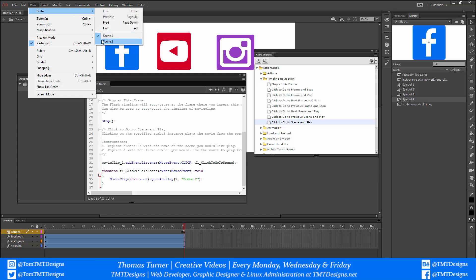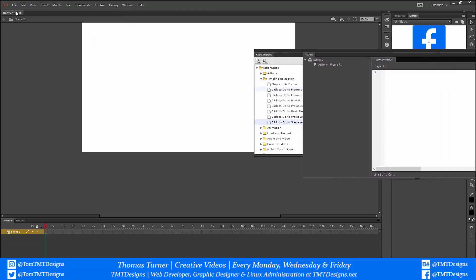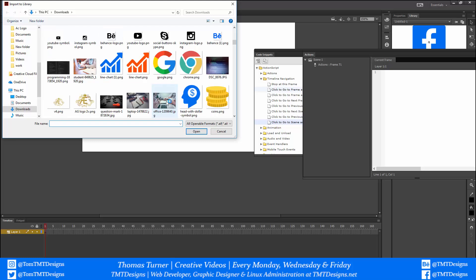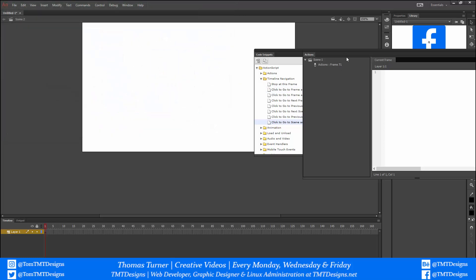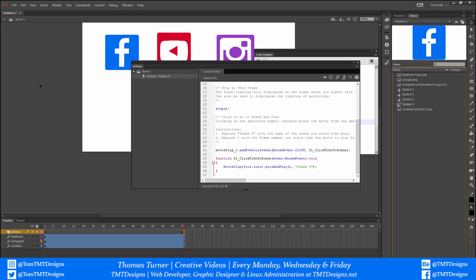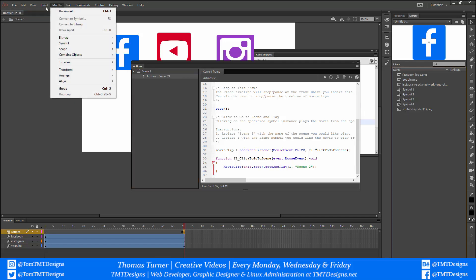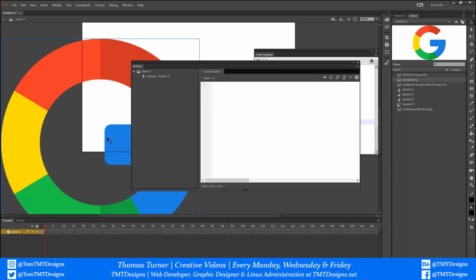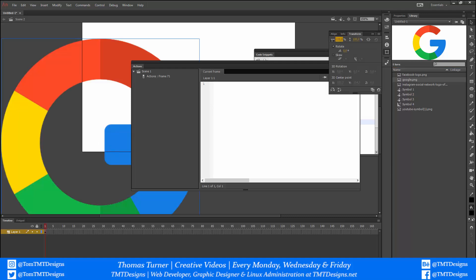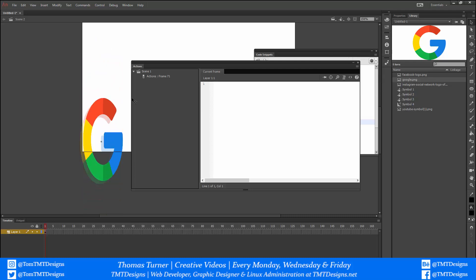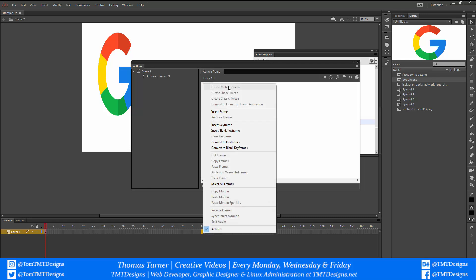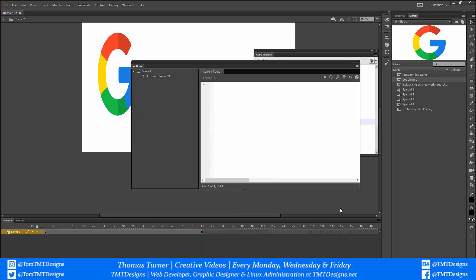I'm going to go to View > Scene 2 to see it actually work. I'll import a random image — Import > Import to Library — I've got the Google logo here. I'll go to Scene 2 and add the Google logo to the stage, then shrink its size so we can see that it actually goes to Scene 2. I'm going to extend the timeline to frame 80 and click Insert Frame.